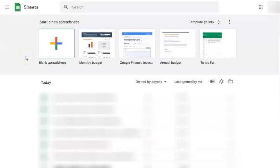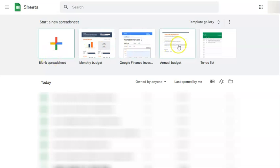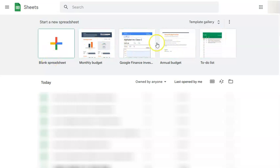So right here in this interface, you can start a blank spreadsheet or you can select from the different types of templates that are available for you to use.